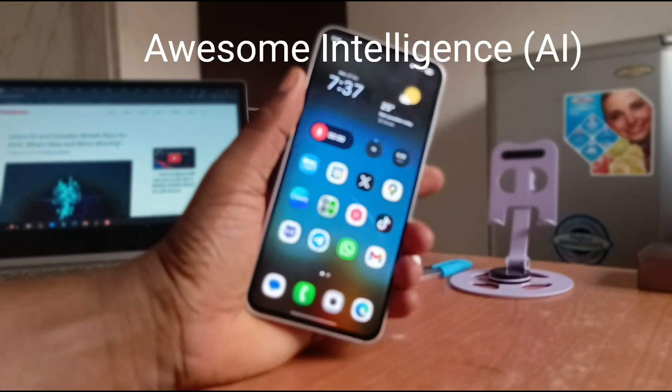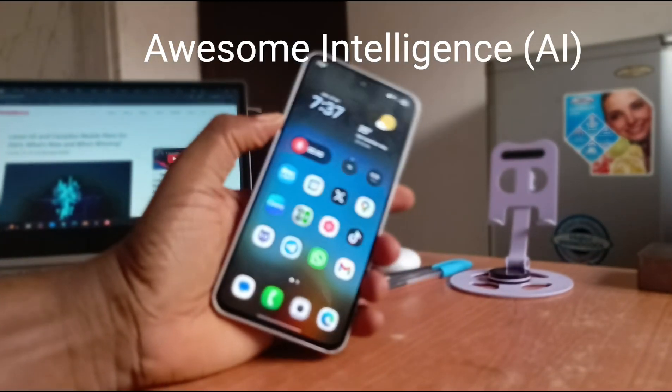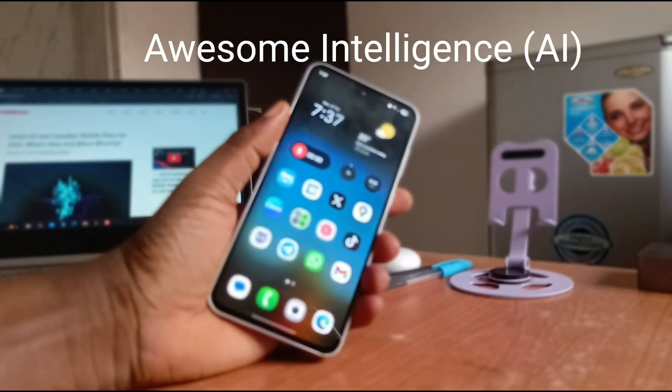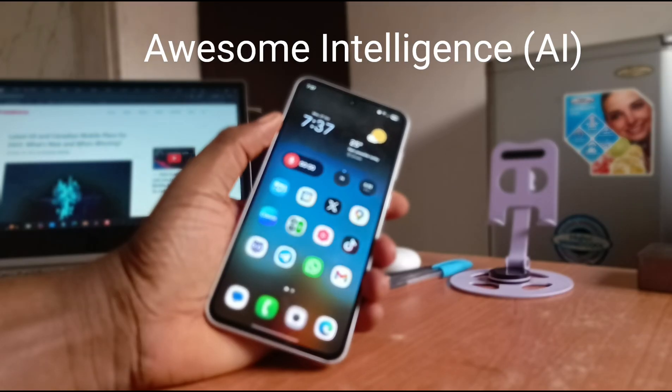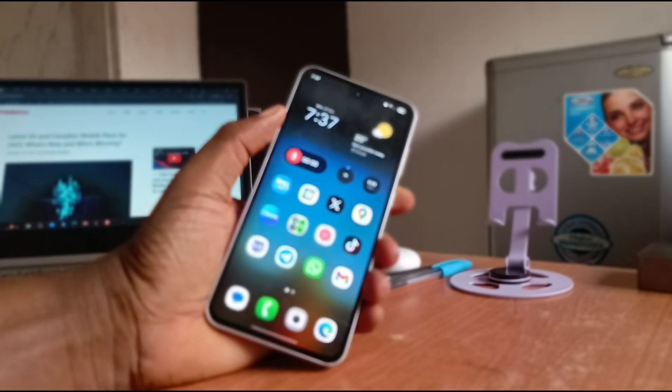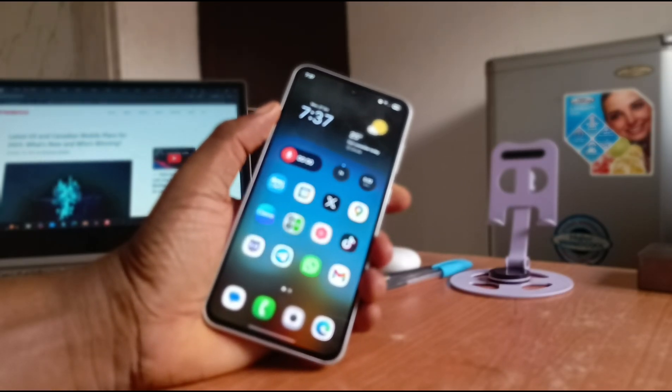There are a number of awesome intelligence features on the Samsung Galaxy A36, and I'm going to run through them and show you how to use them.